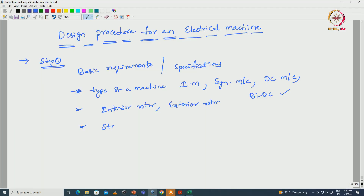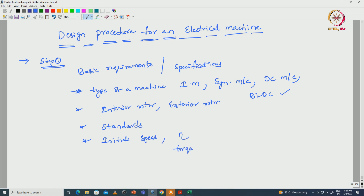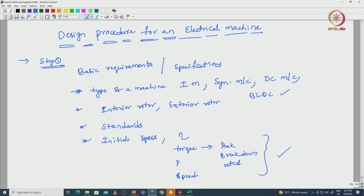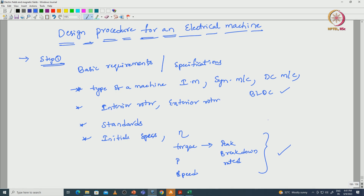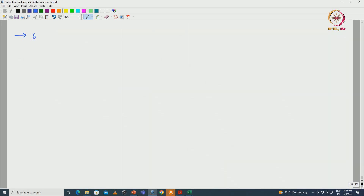After that, we have to follow certain standards. Then initial specifications like efficiency, torque with respect to peak torque, breakdown torque, rated torque, torque at the blocked rotor condition, and speeds — these different requirements we have to note down. That is step 1.